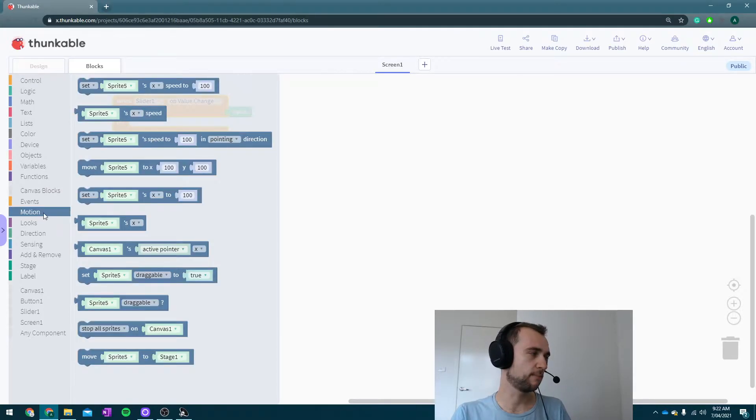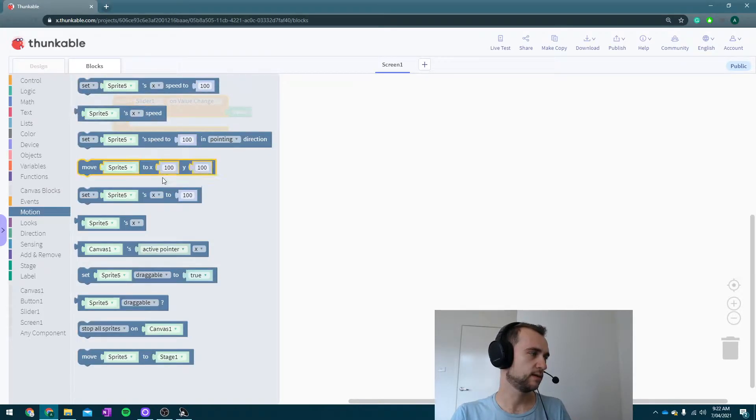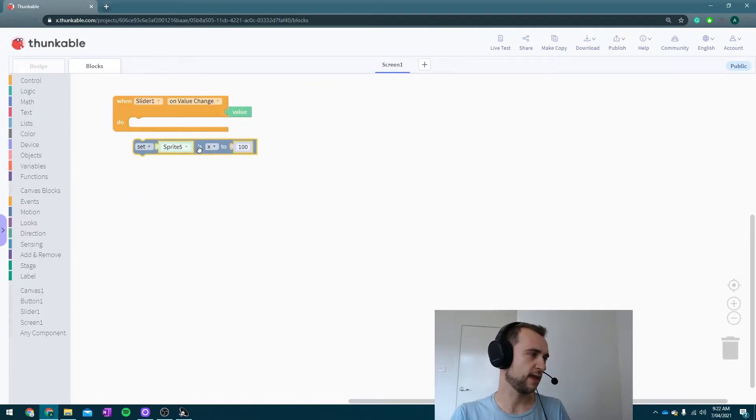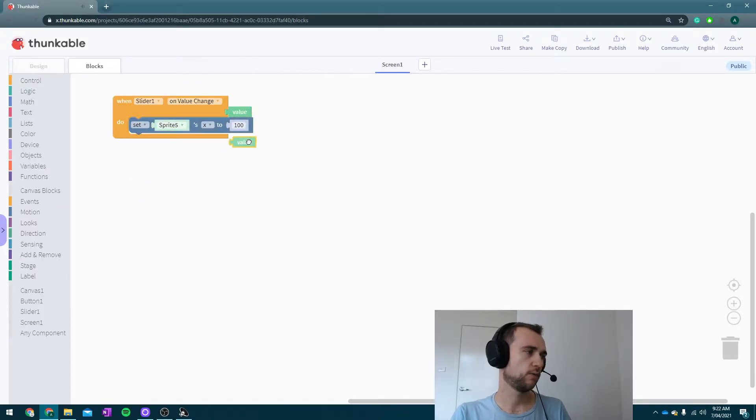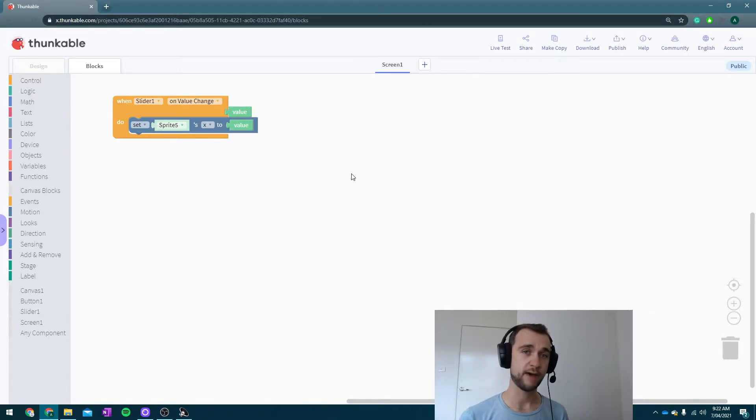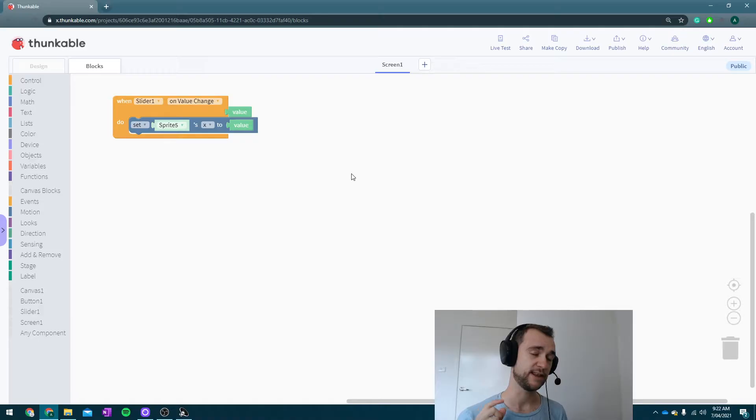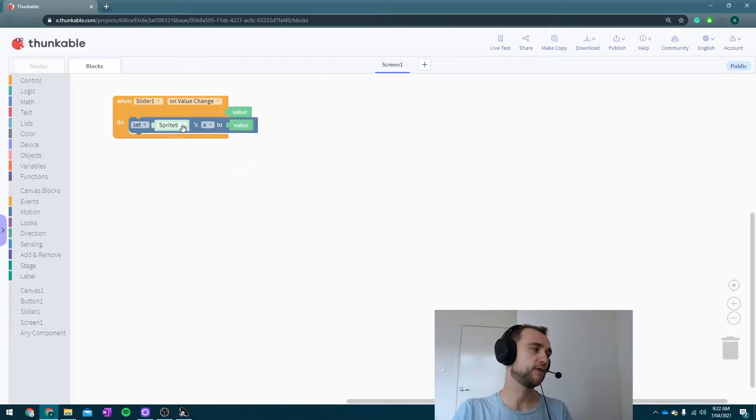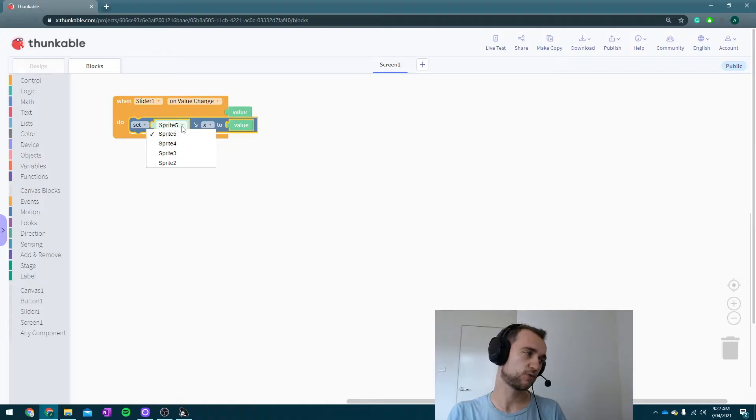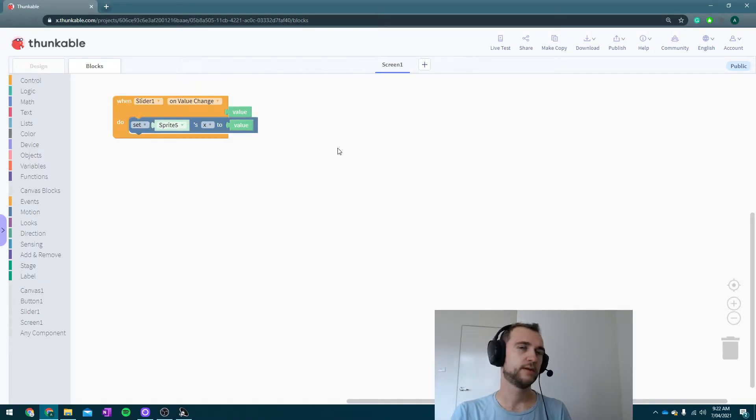When the value changes of slider one, we're going to be moving the x position of our player from left to right, which means if I go into motion, I'm going to set sprite's x to be whatever the value is. Now here's where I have broken one of my rules and I need to go and fix it. If you go in here you can see that I've got sprite 2, 3, 4, and 5.